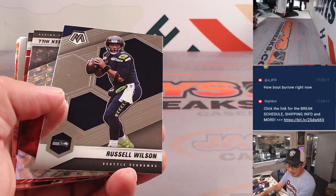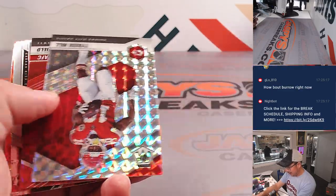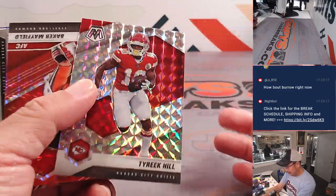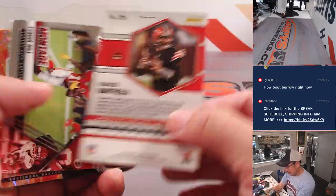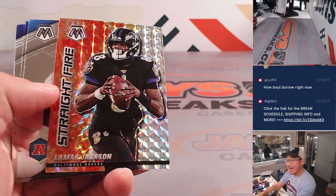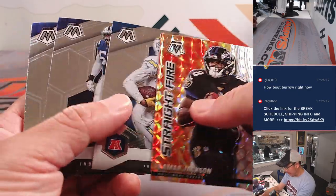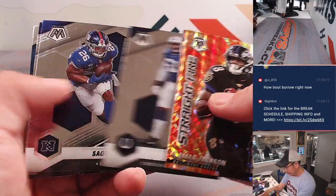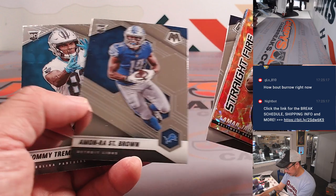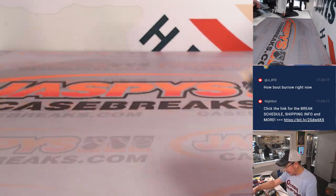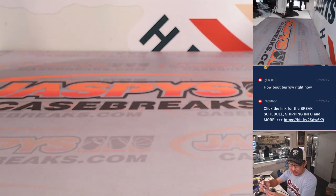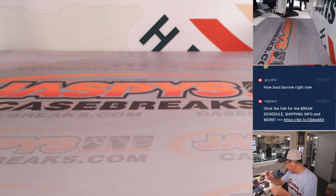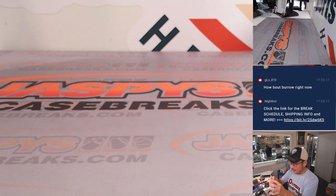How about Burrow now? I mean, still early in the season. And I think that calf is probably bothering him more than he probably let on. We've got Amon Ross St. Brown for the Lions. Rookie card for William. All right, nice. Now, let's see.